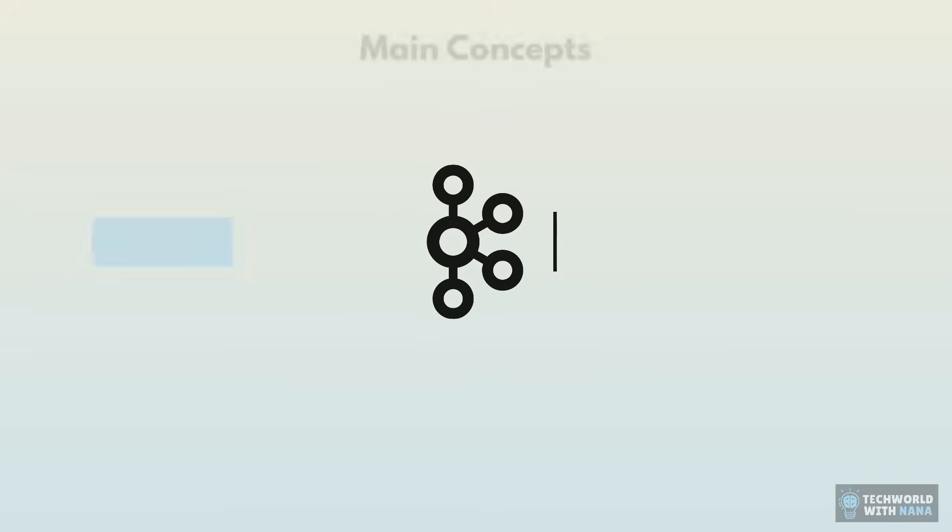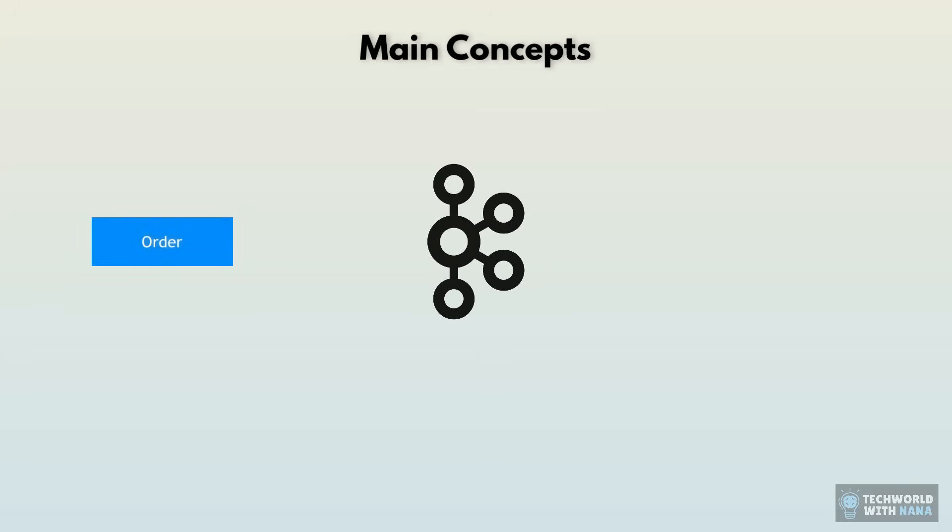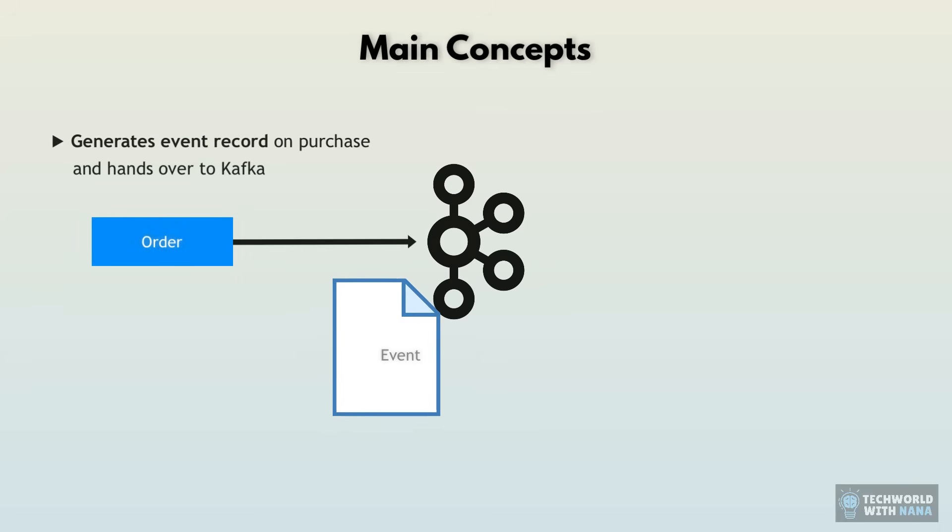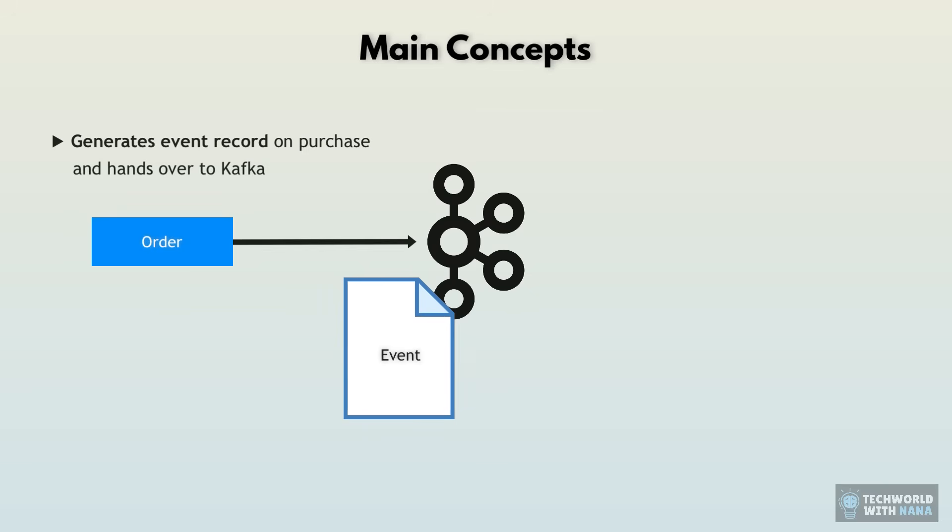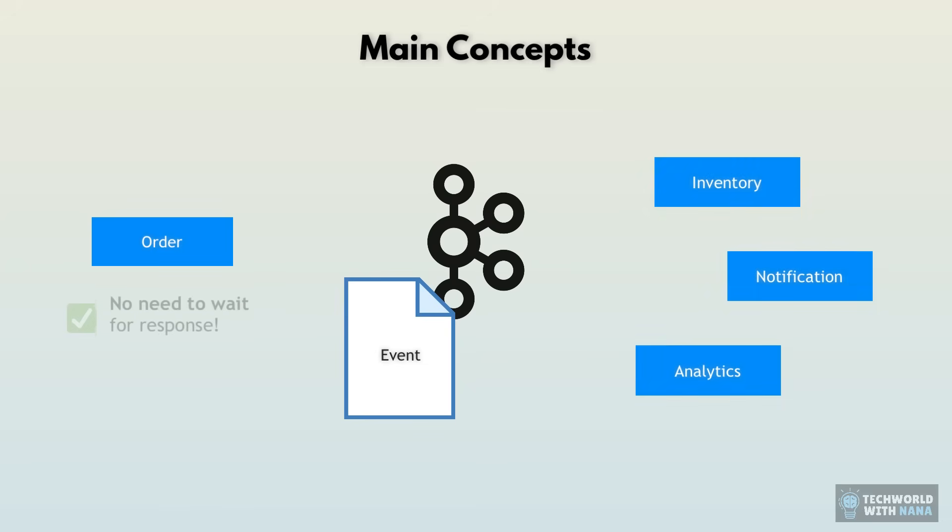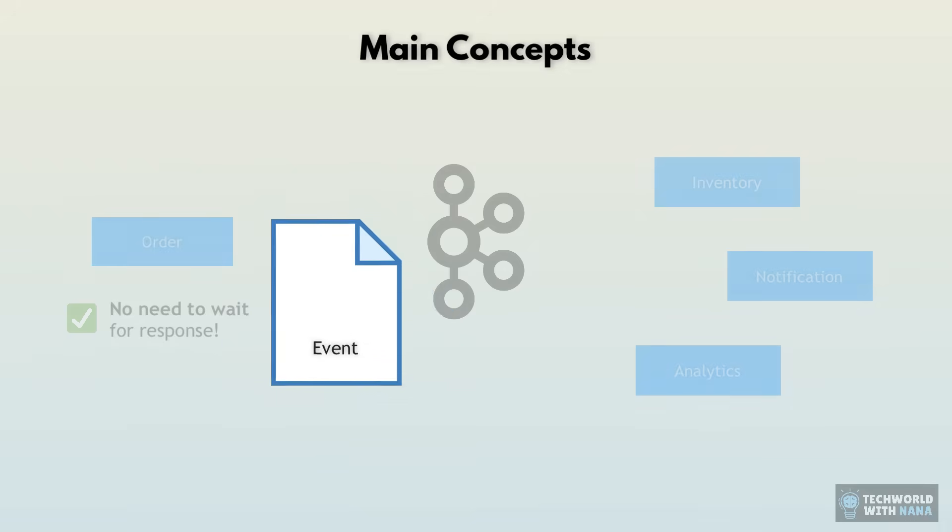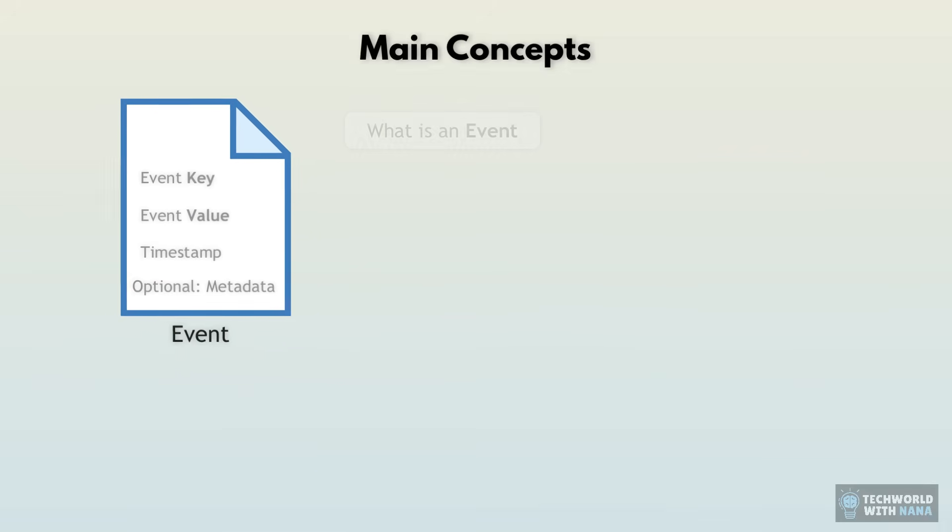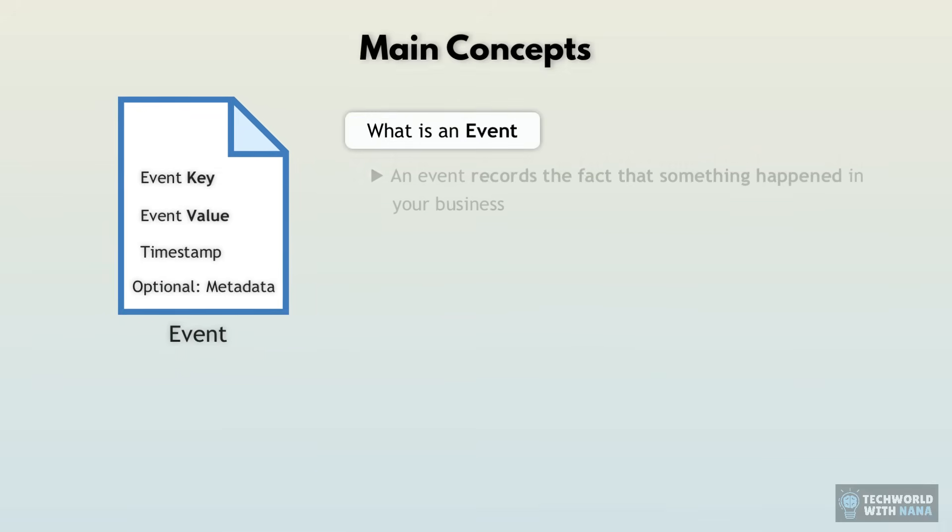So Kafka is like the mail delivery service or post office, which sits in the middle. So now the order service goes to Kafka and hands over a package called event that says, hey, order was made for this customer for these products. And here are all the details. Please make this information available for anyone who needs it to update and do stuff in the background. Bye. And it just basically goes back and continues its work.